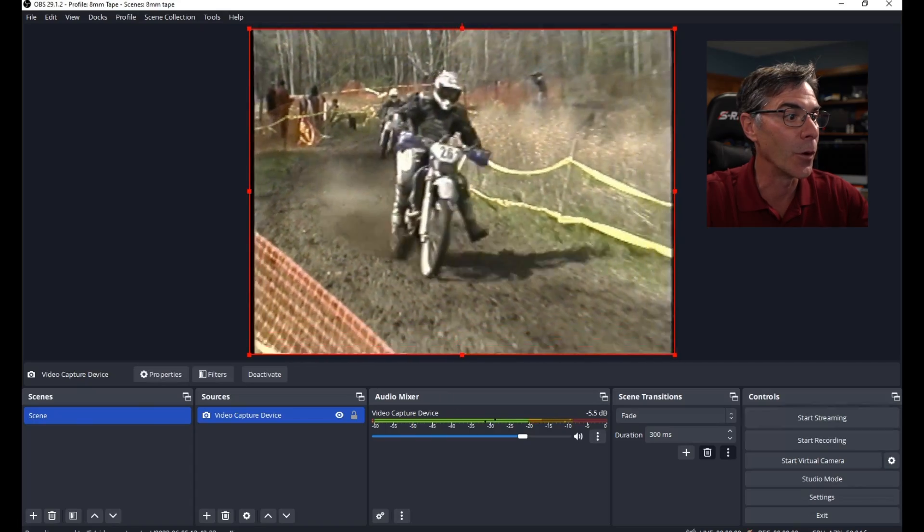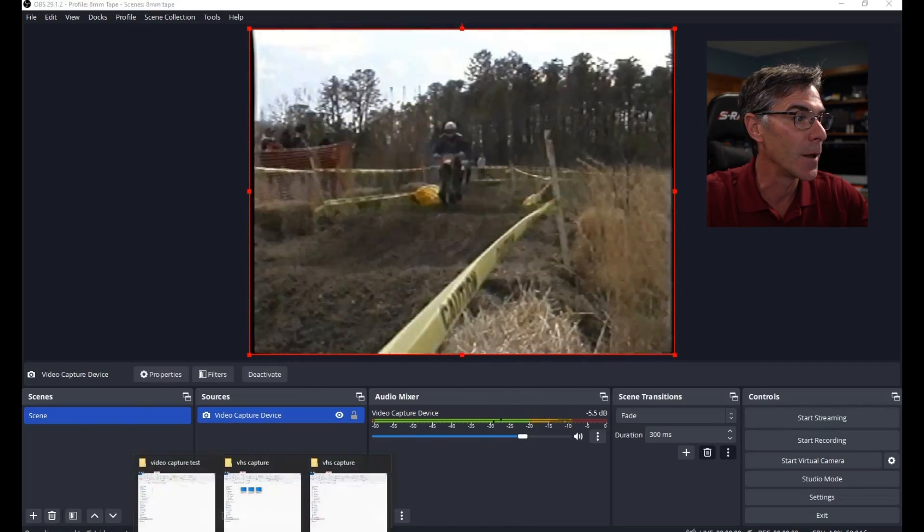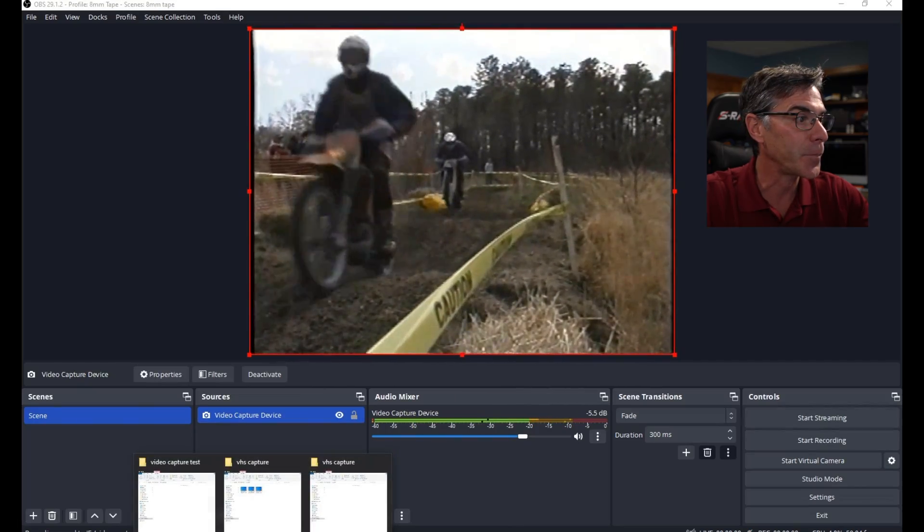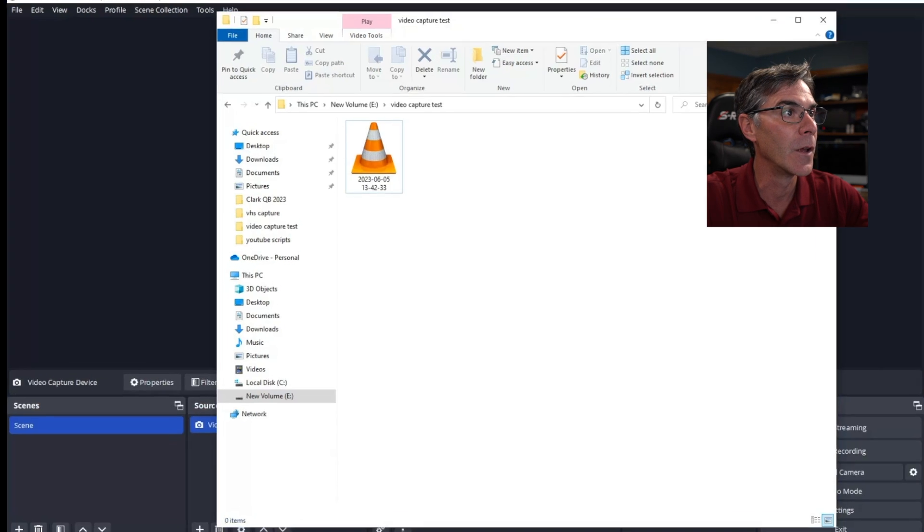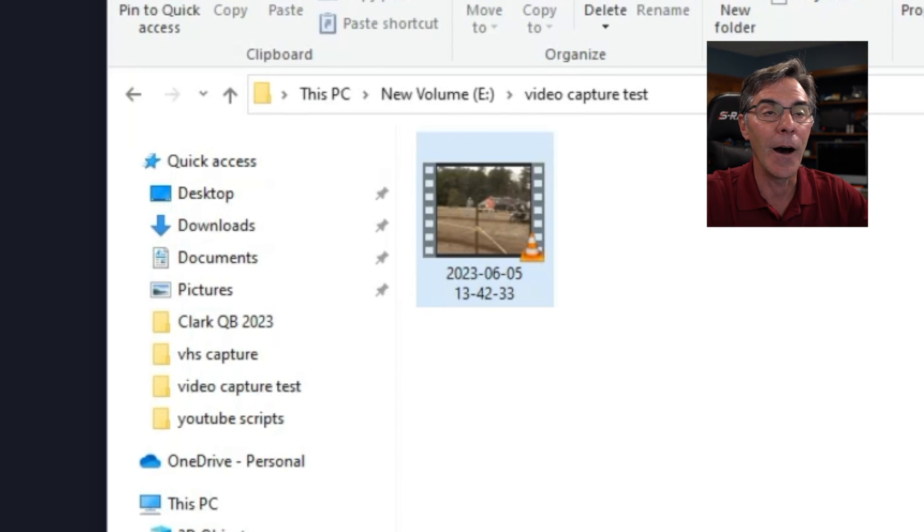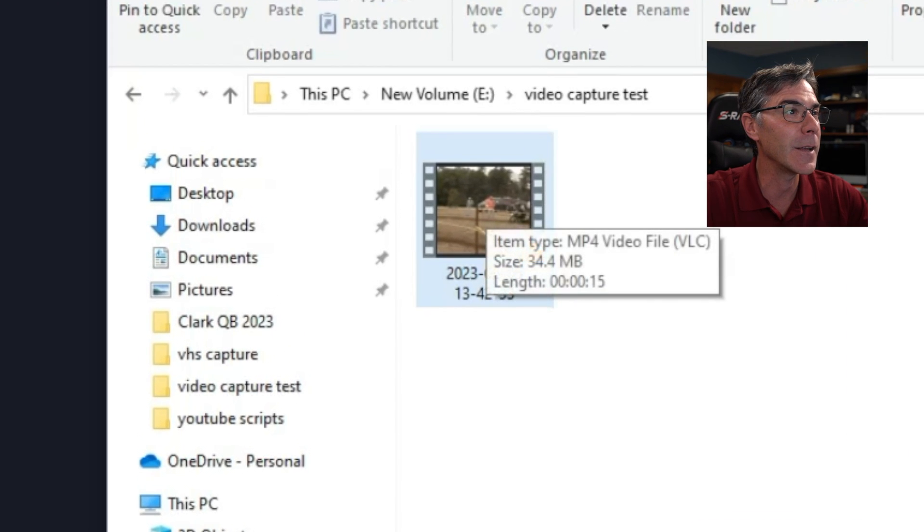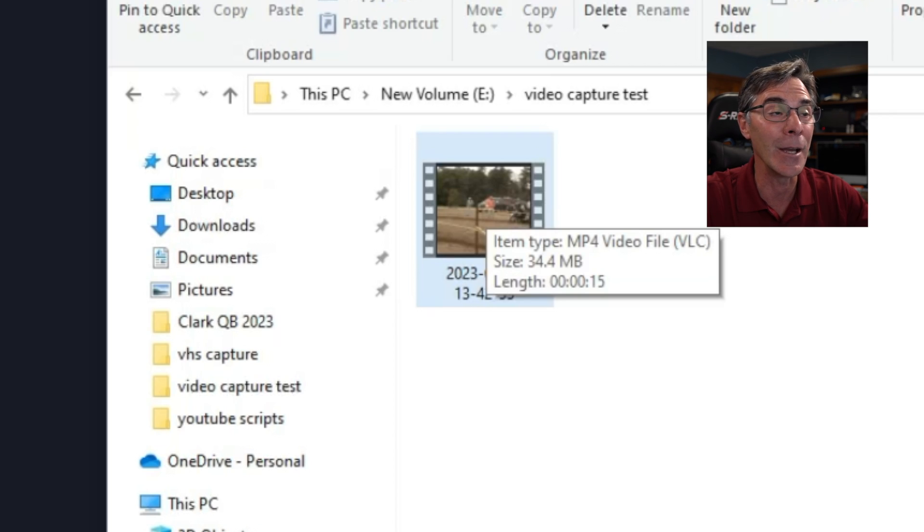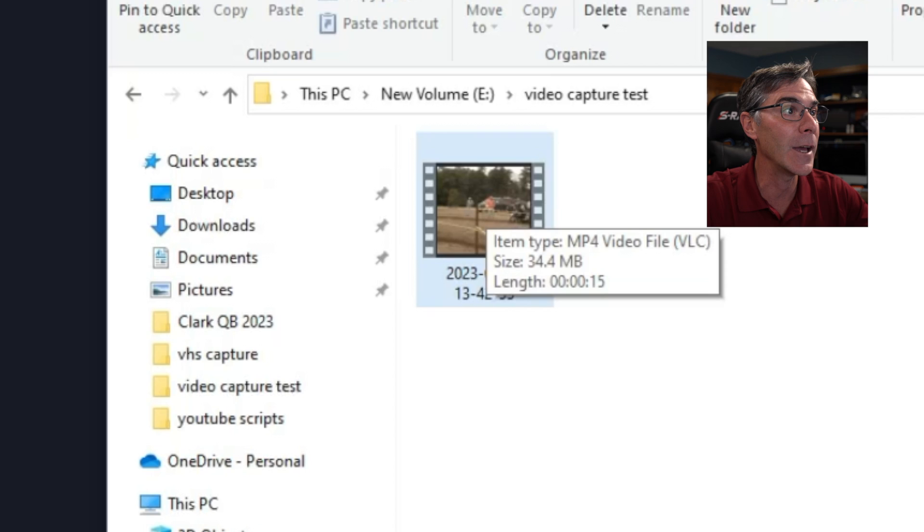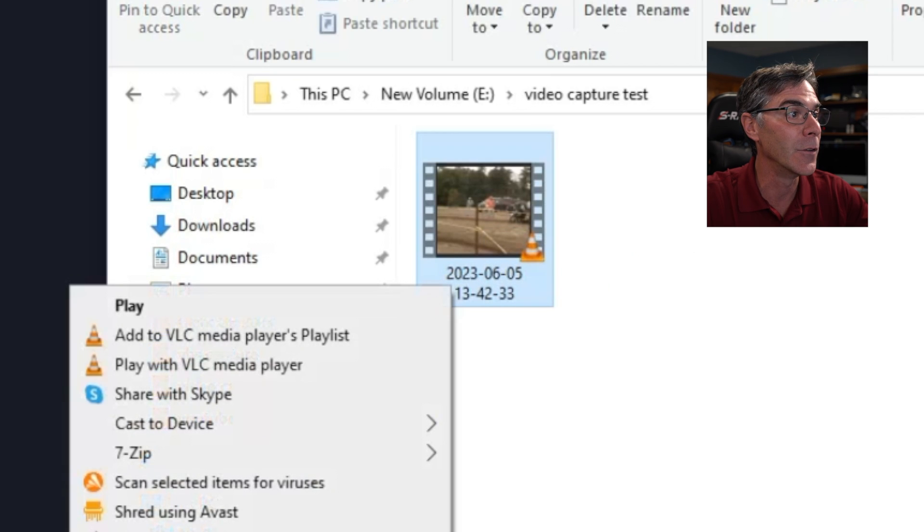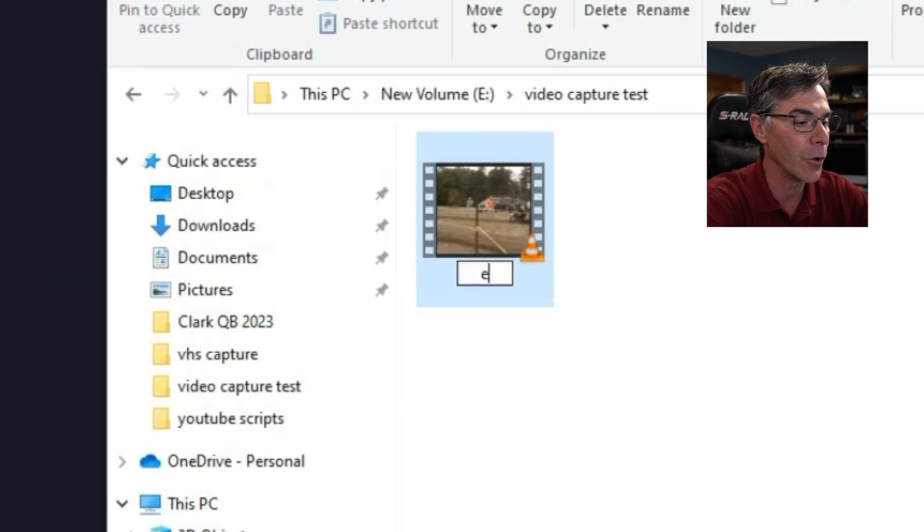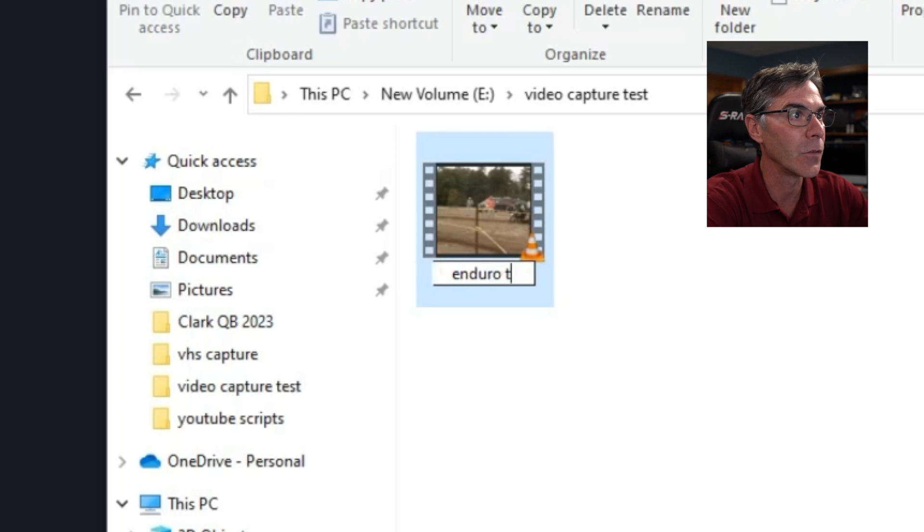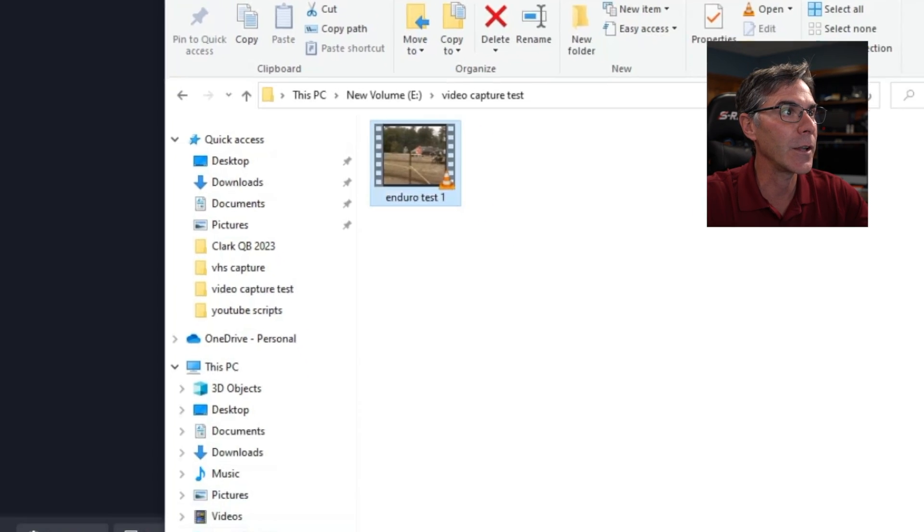Now let's go to our file. Video capture test. It's right here. It names the file according to the date and the time you did the recording. You can right click and you can rename. I'm going to do Enduro test 1. Let's check it out.